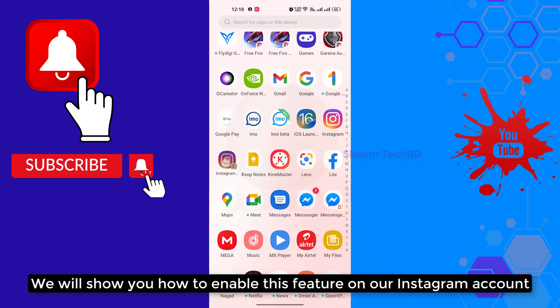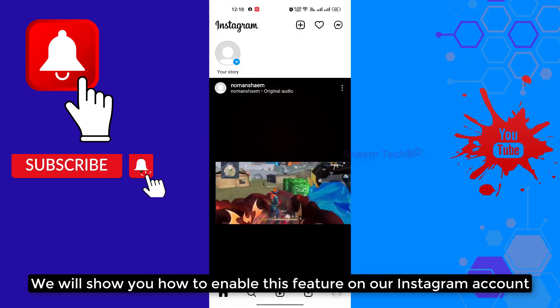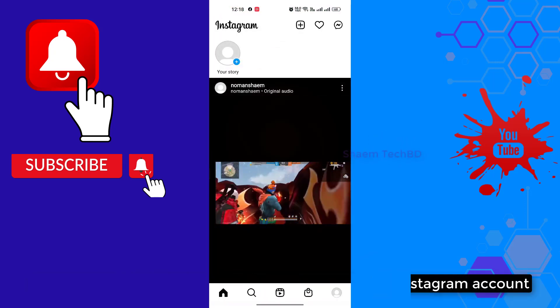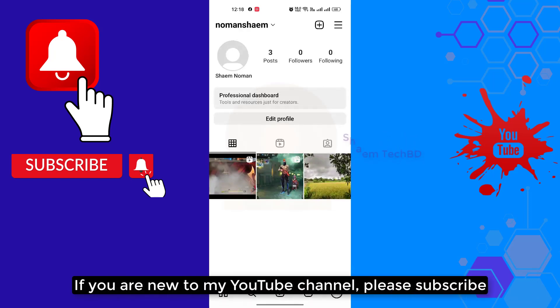We'll show you how to enable this feature on our Instagram account. If you're new to my YouTube channel, please subscribe.